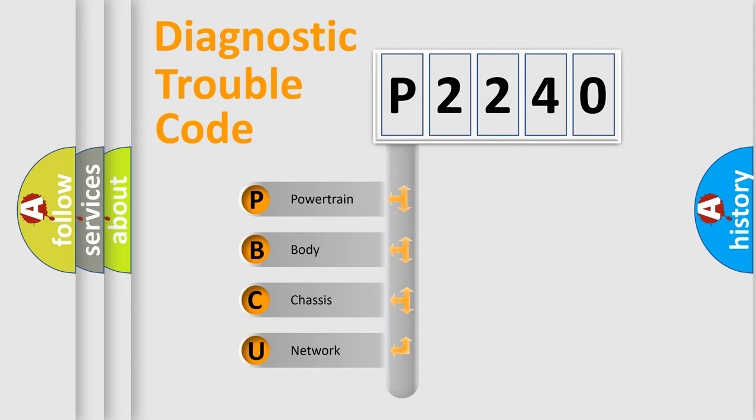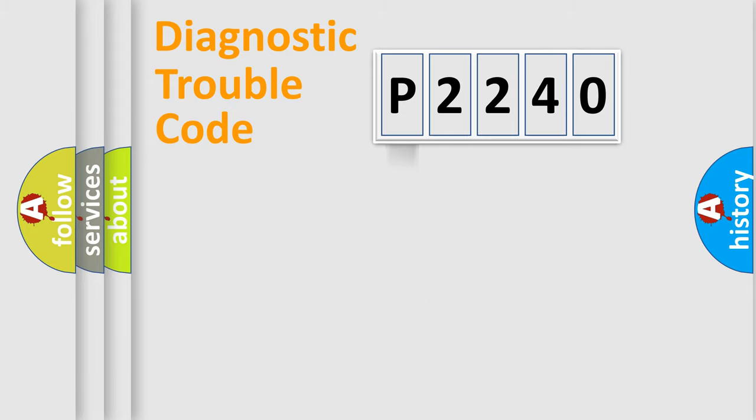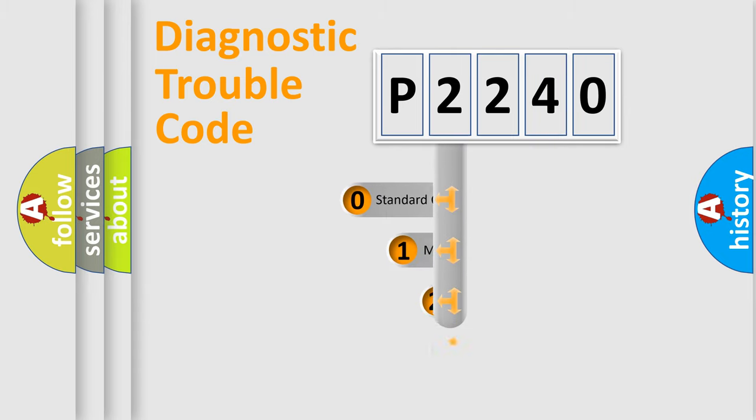We divide the electric system of automobile into the four basic units: Powertrain, Body, Chassis, Network. This distribution is defined in the first character code.